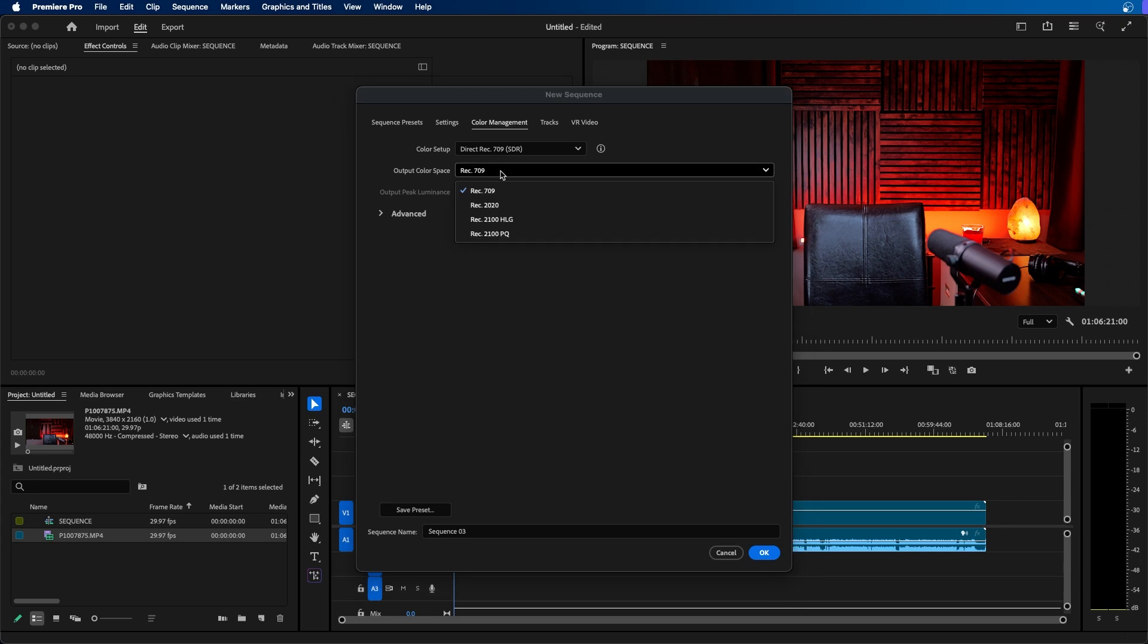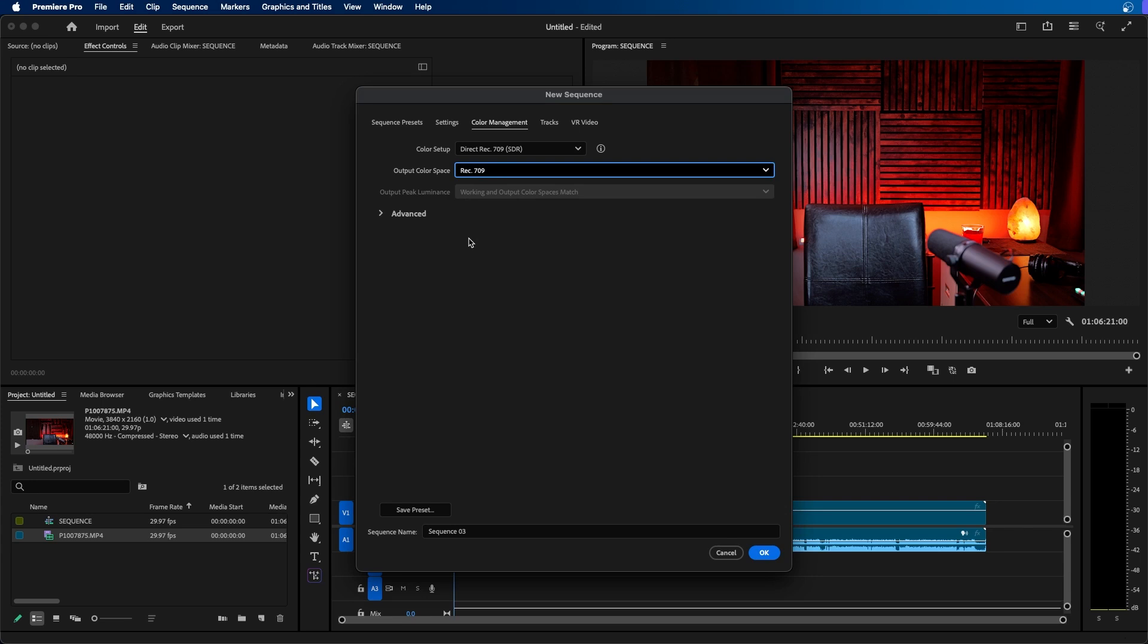But you want to make sure that you're outputting to Rec.709 as that's the most typical output setting for web, TV, and different display formats.